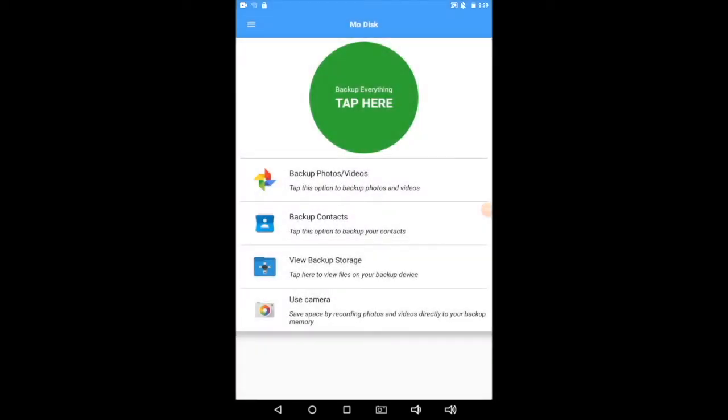But what if I want to see the photos and videos I've backed up? That's where View Backup Storage comes in. Let's tap there.